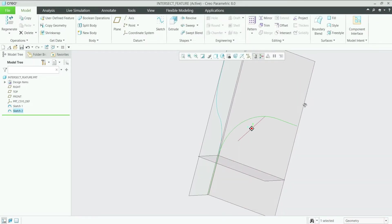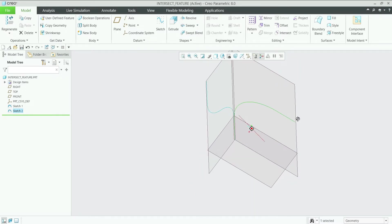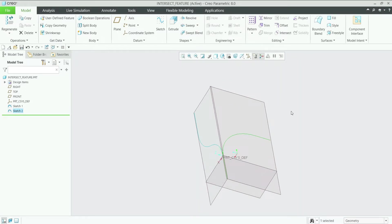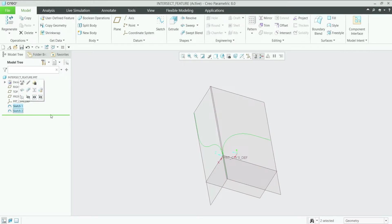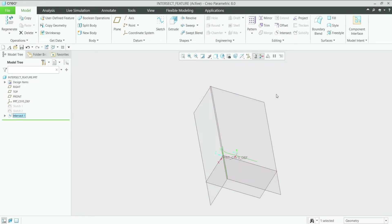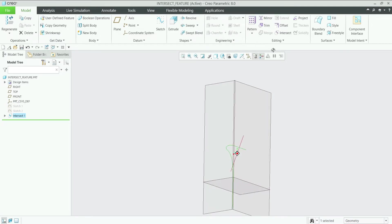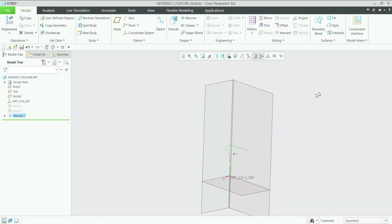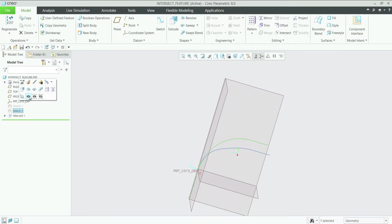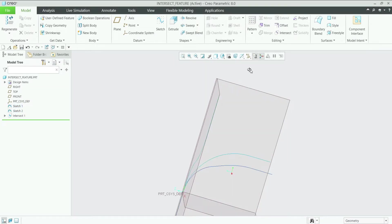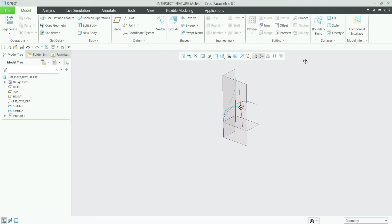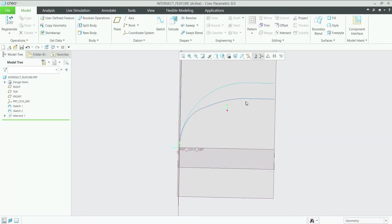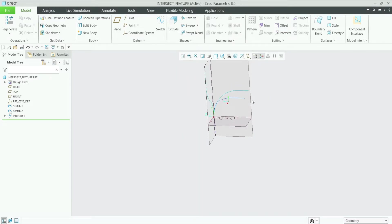Now from these two curves we are going to use the intersect feature. So to start with, first I will select these two sketches and then select intersect, and you can see this intersecting curve which is forming from these two curves. Here you can see this is our intersecting curve and this is our sketch 1 and sketch 2.